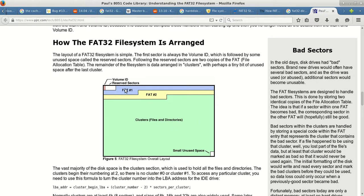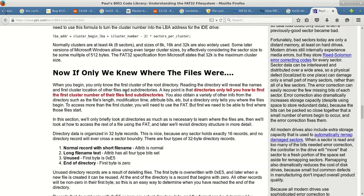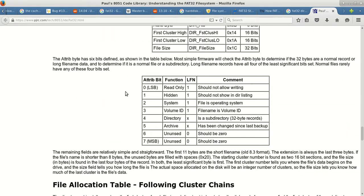What the FAT table contains is basically entries for each cluster, indicating whether the cluster is occupied or free. In the case of FAT32, it contains 32-bit entries for each cluster saying whether it's empty or occupied — that's the origin of the name FAT32. In FAT16 the entries are 16-bit; for FAT32 they are 32-bit.